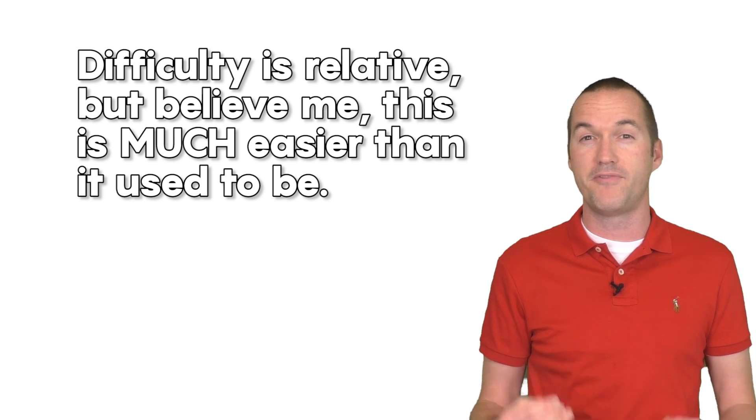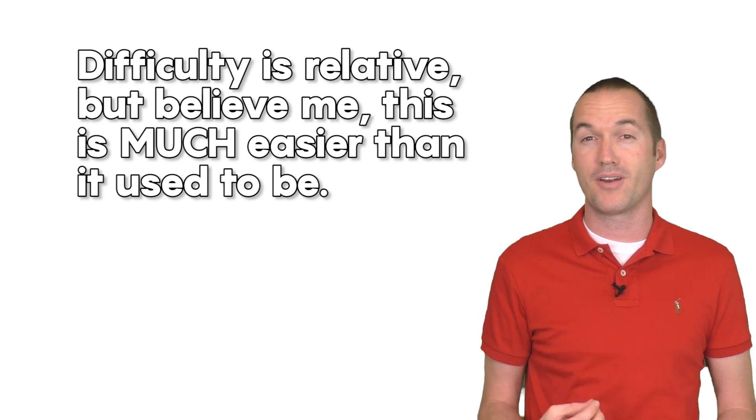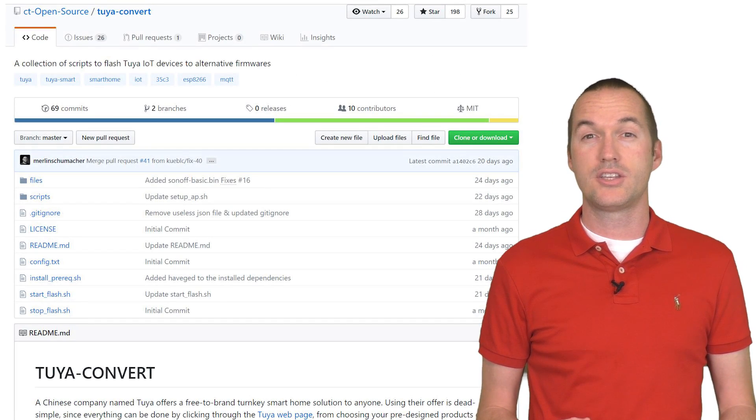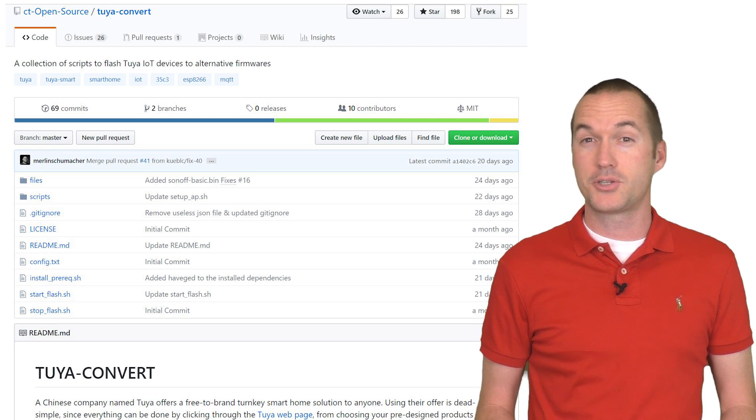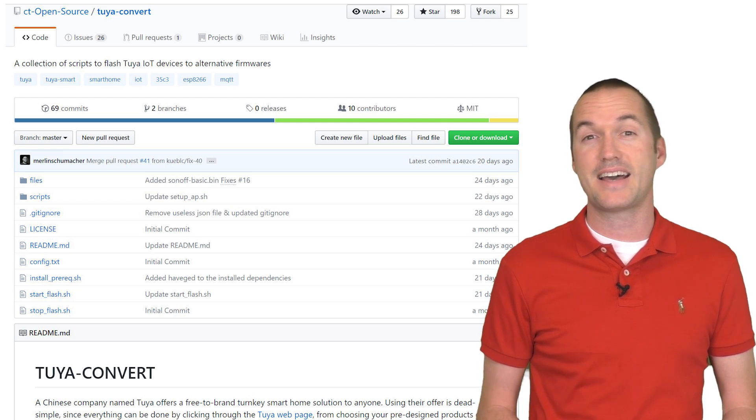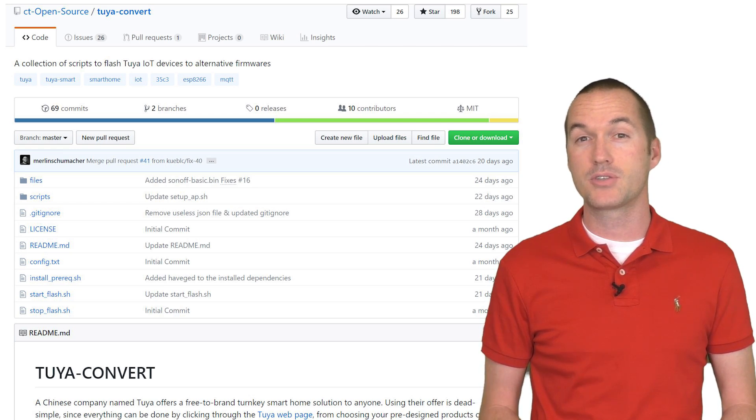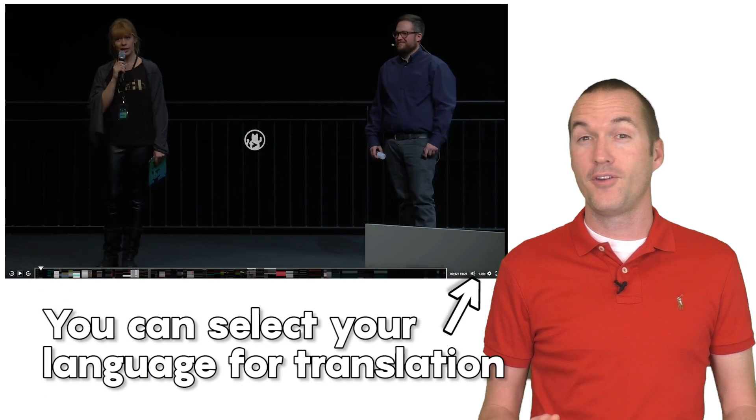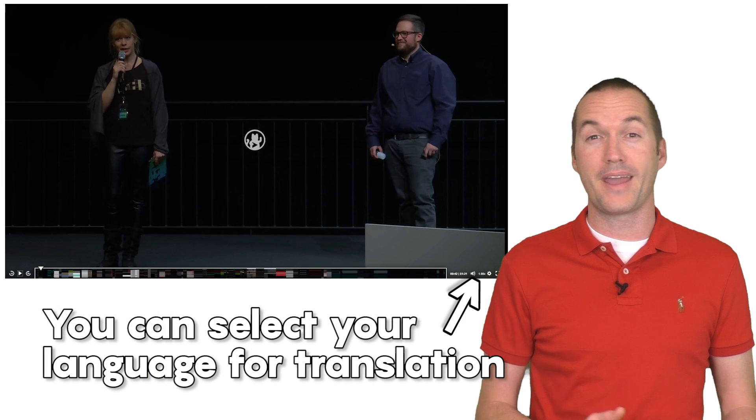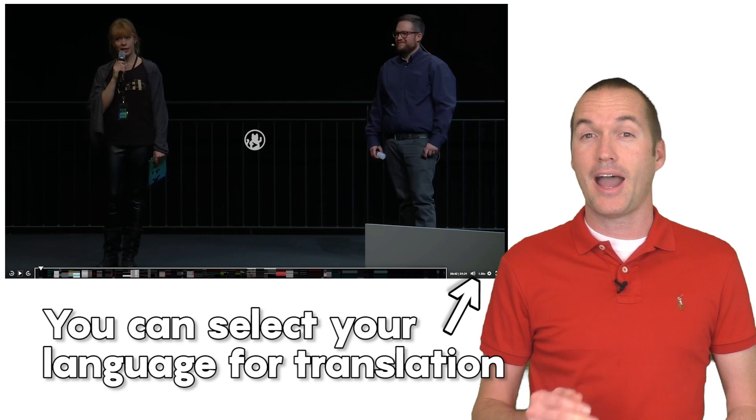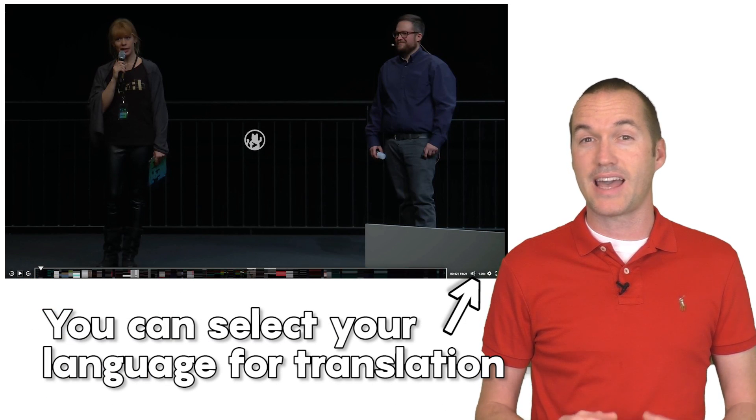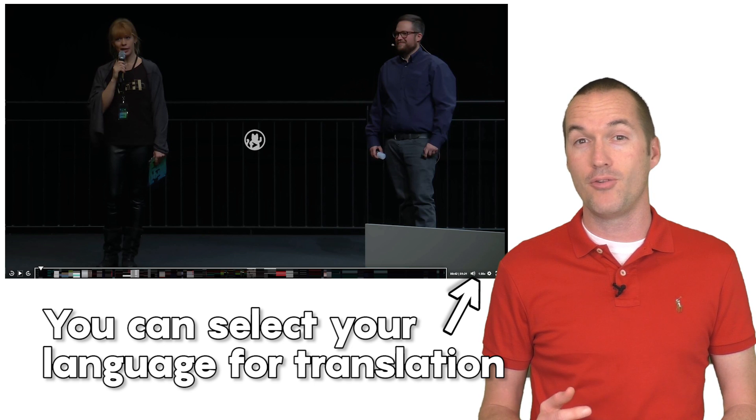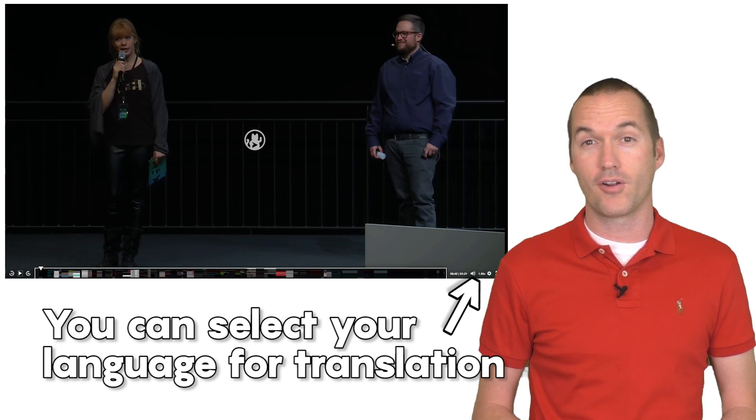In order to change the Tuya firmware, we're going to stand on the shoulders of giants and use a fantastic Linux script called Tuya Convert. If you want to feel both informed and inadequate at the same time, I recommend watching this hour long presentation from the guy who built Tuya Convert.